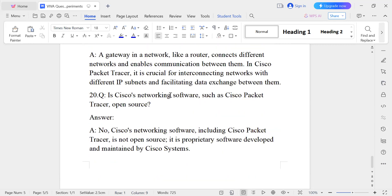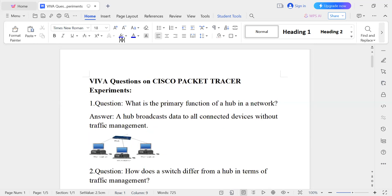Question number twenty: Is Cisco Packet Tracer networking software open source? Cisco Packet Tracer is not open source — it is proprietary software because it is developed and maintained by Cisco Systems. So these are the important 20 questions on Cisco Packet Tracer experiments.